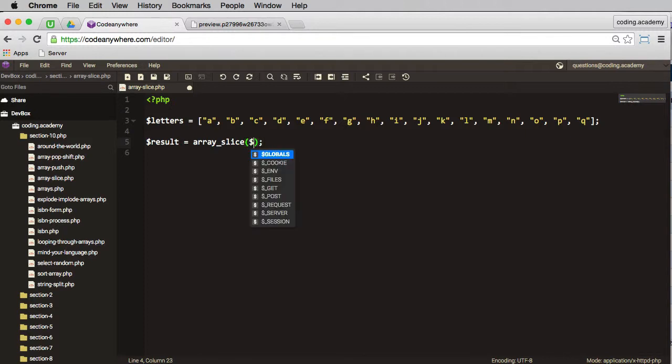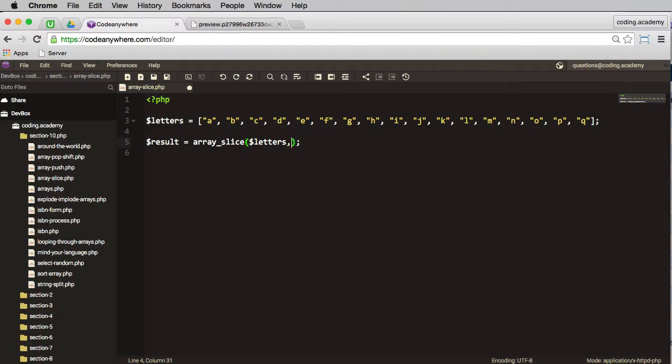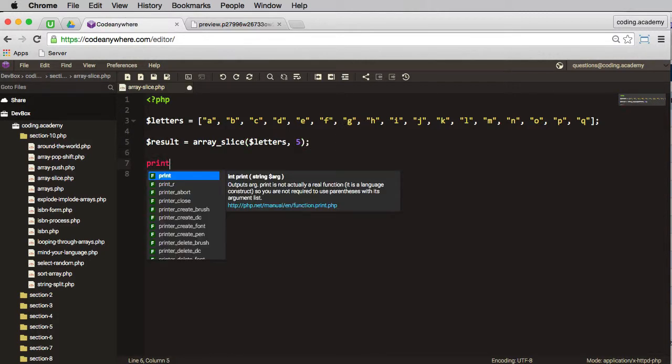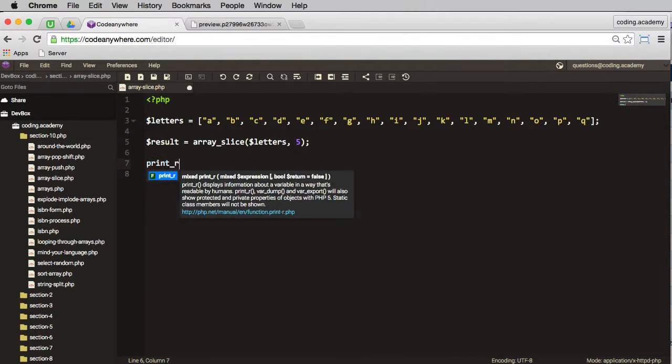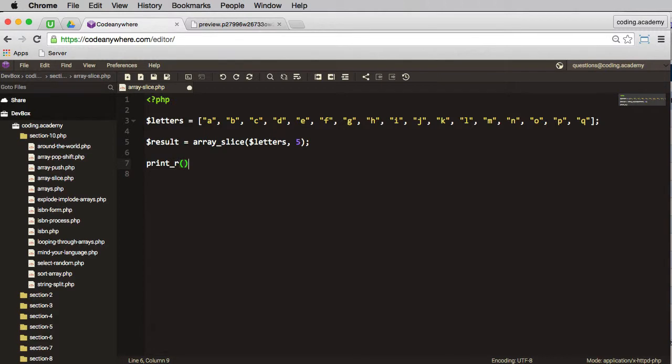In here I pass in the array I'm working with, which is letters, and how many elements do I want to remove? I want to remove five.